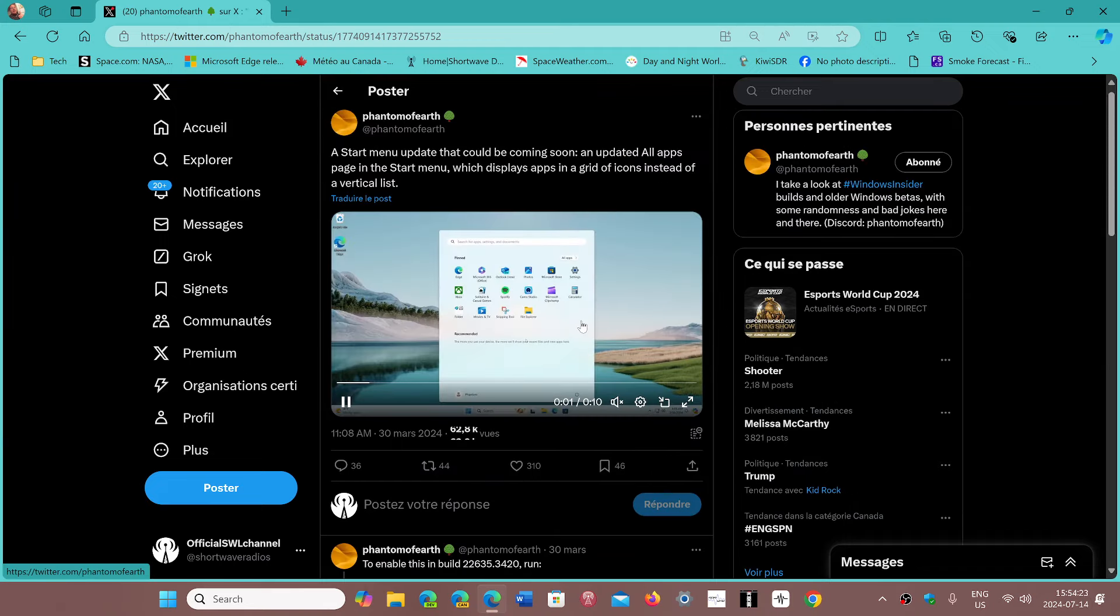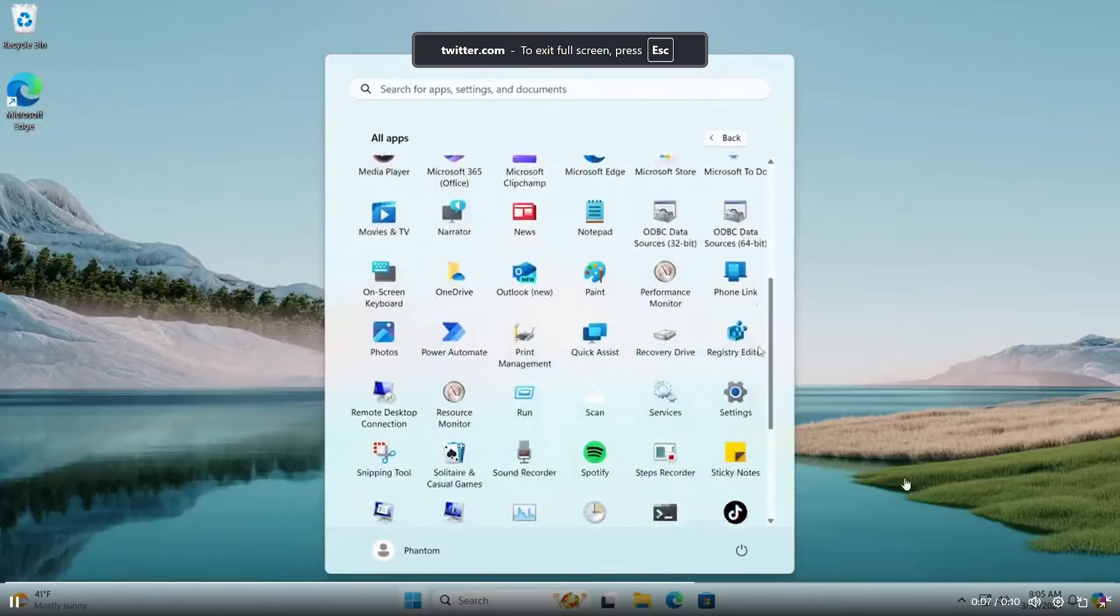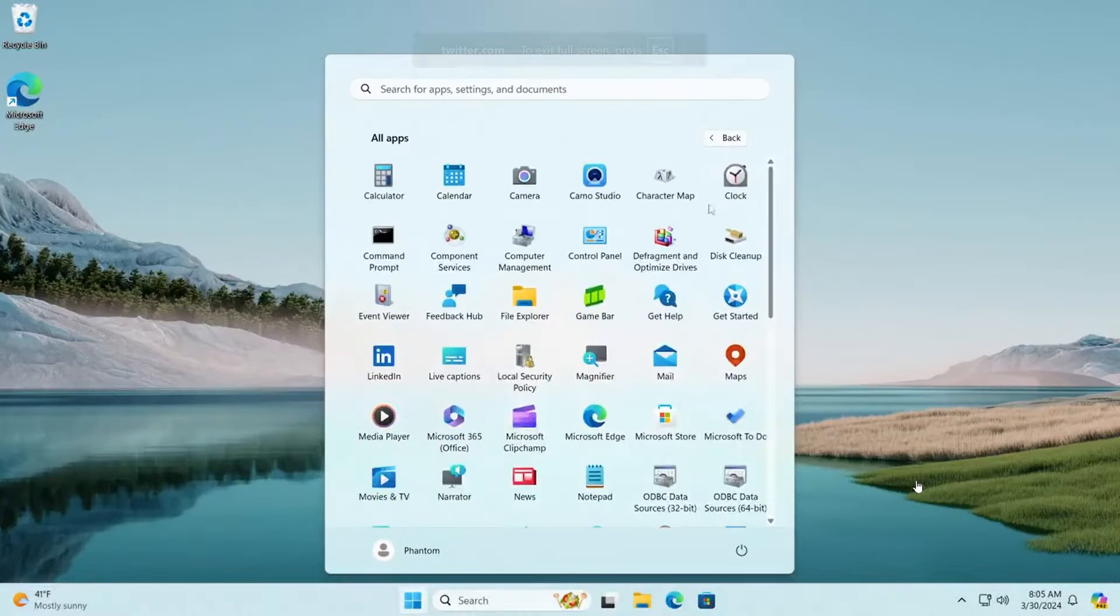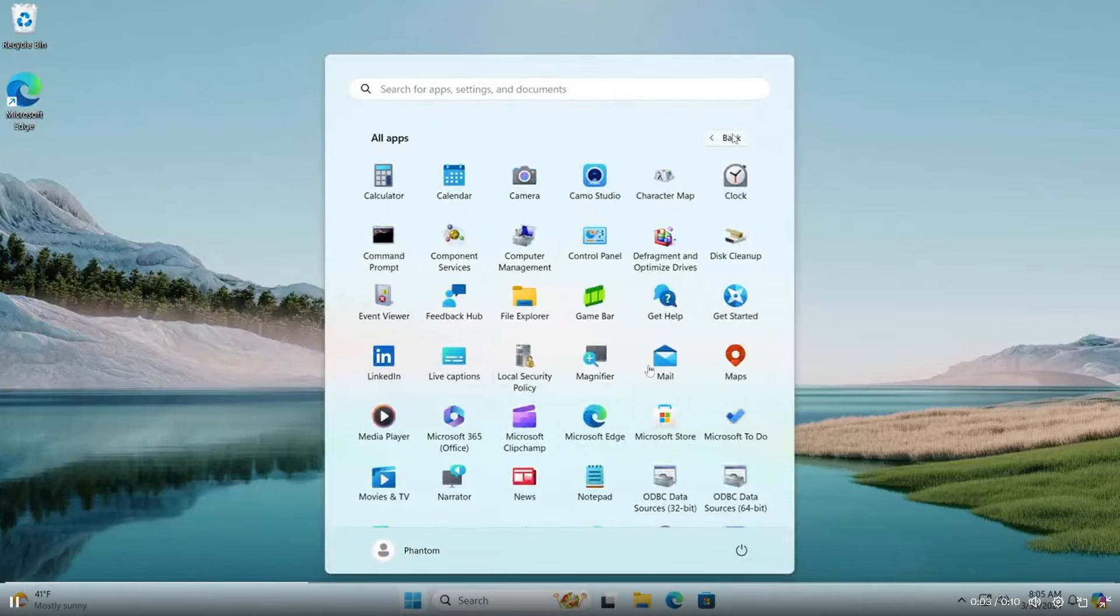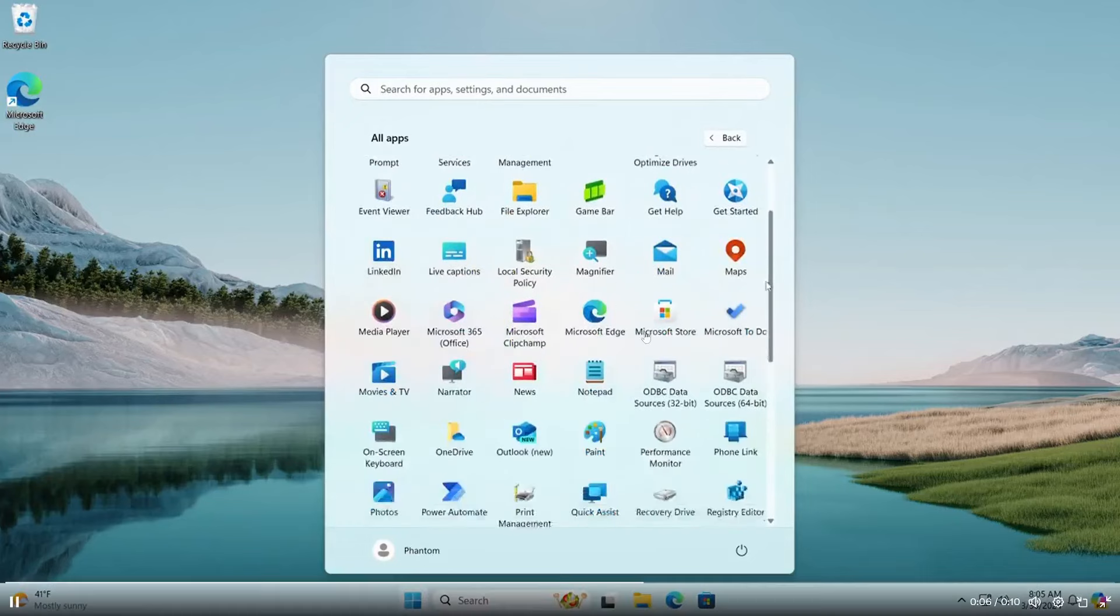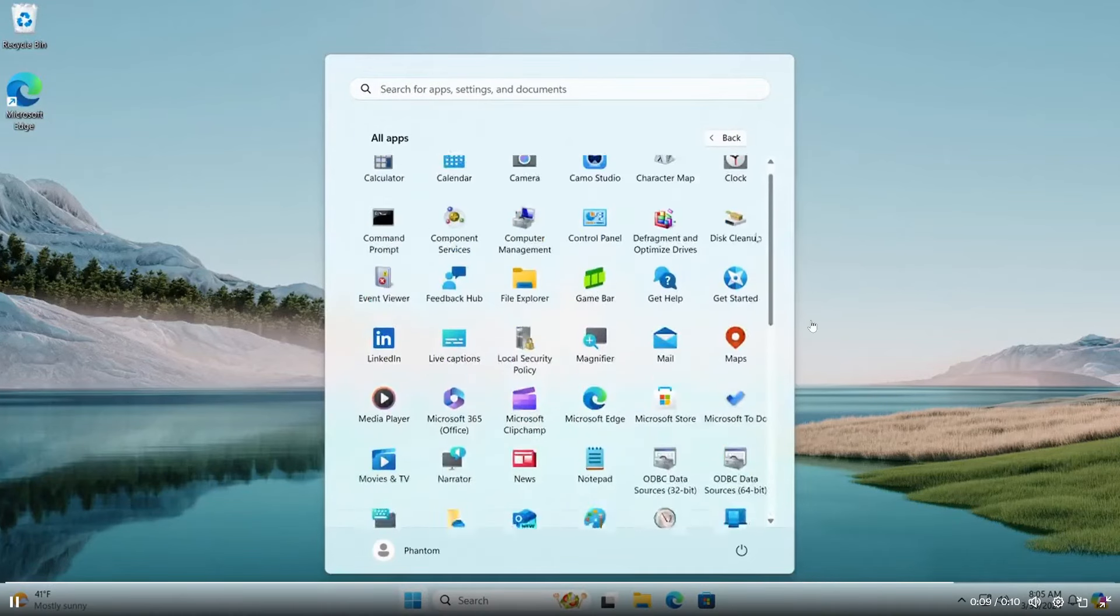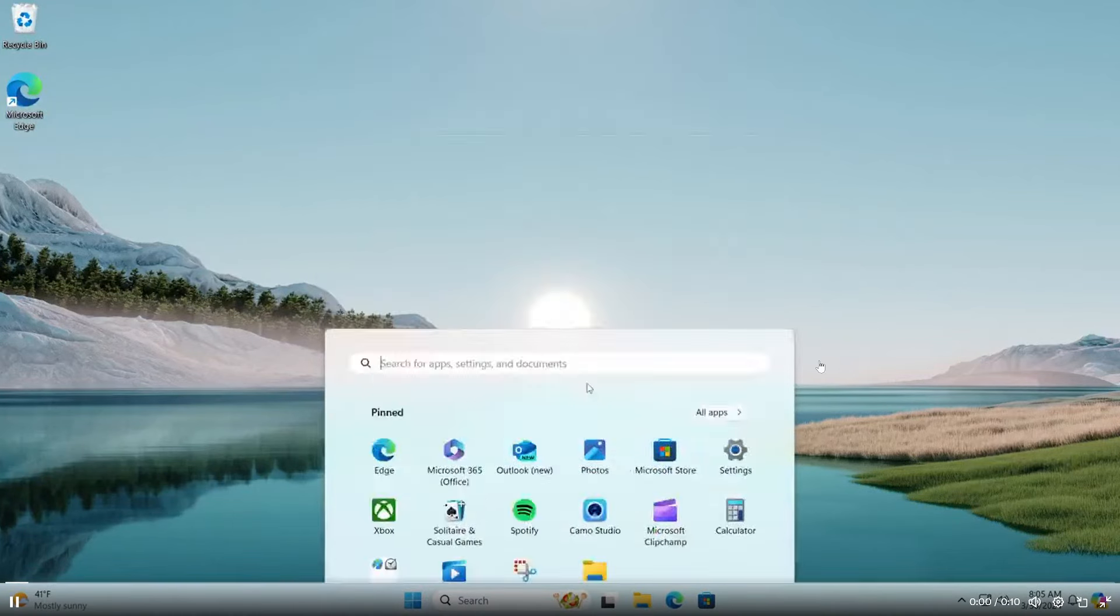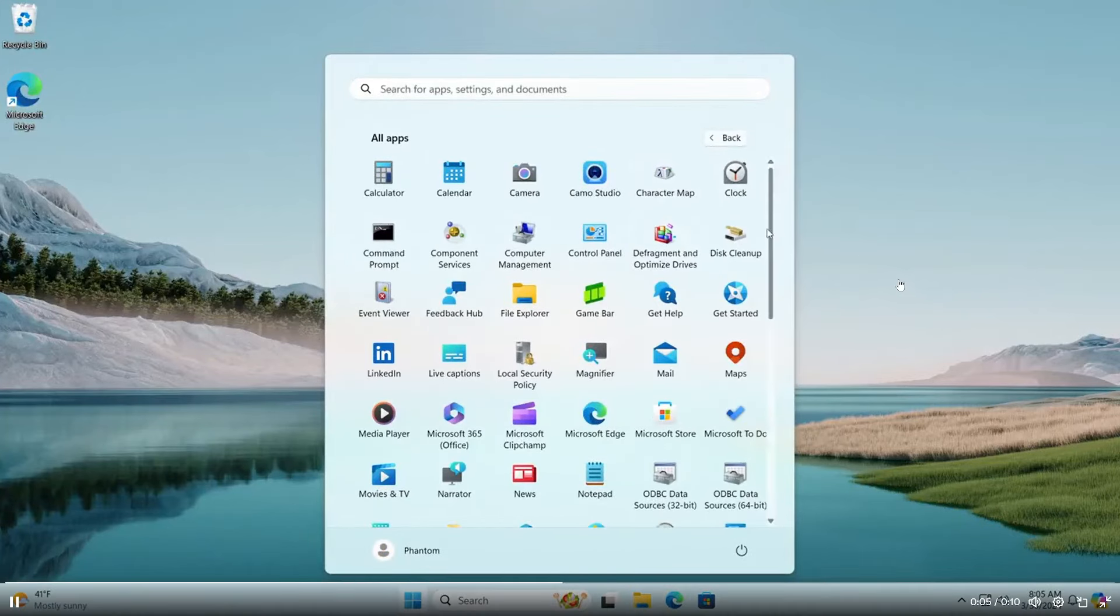He shows us that when you go into all apps now, you would have icons just like on a smartphone, basically. So this could be coming soon. As you see here, this comes from the beta version apparently, and that does look a lot more like a smartphone style than a PC style, but I kind of like it.